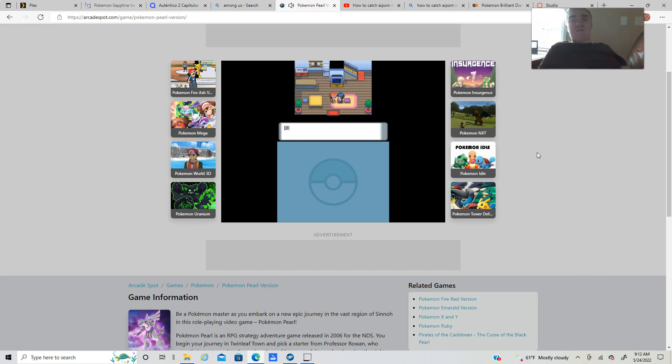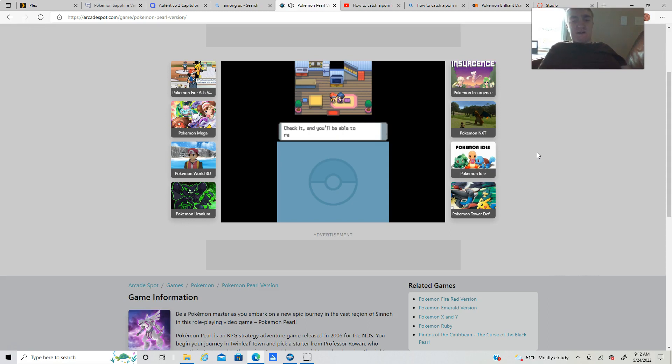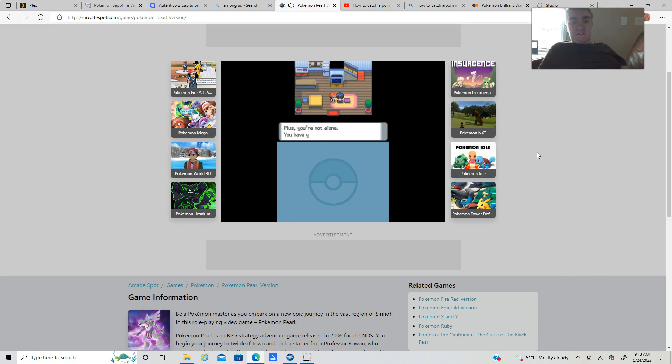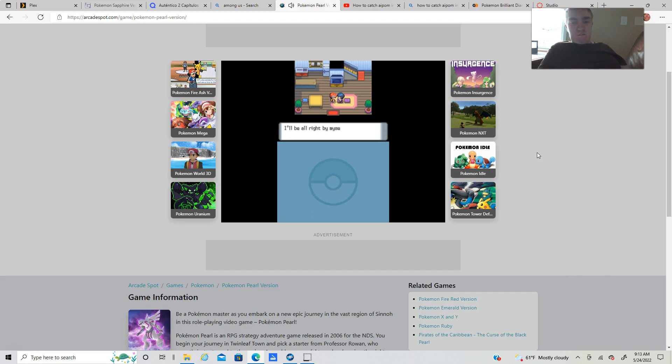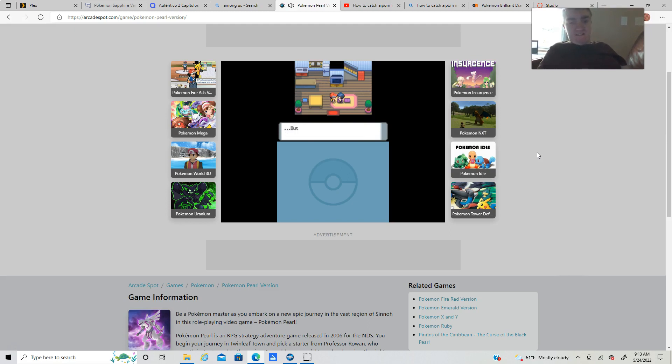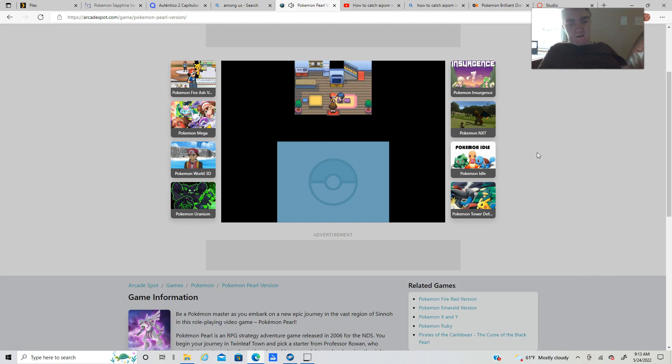That's probably something I'm not going to be using. The journal keeps a record of your daily events. If you're full of adventures, I envy you kiddo. Plus, you're not alone, you have your Pokemon with you. I'll be alright by myself, so you go and enjoy your adventure.